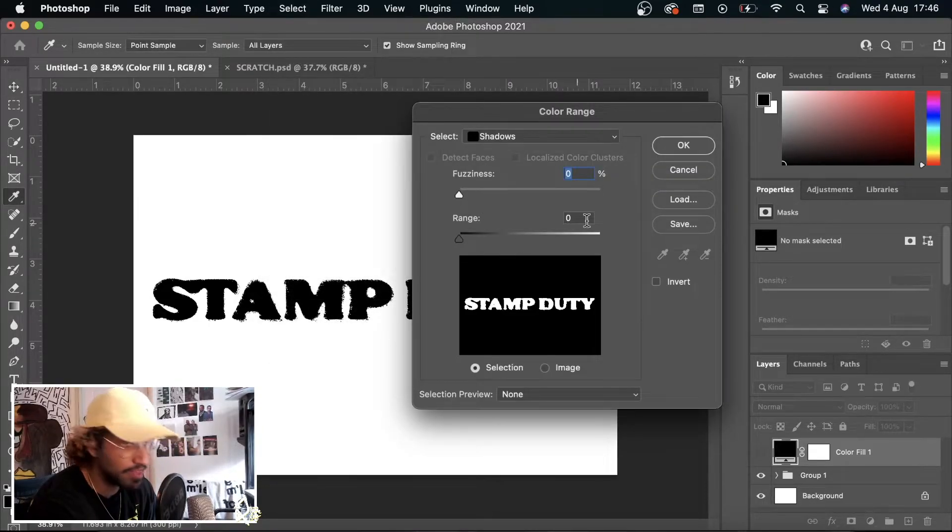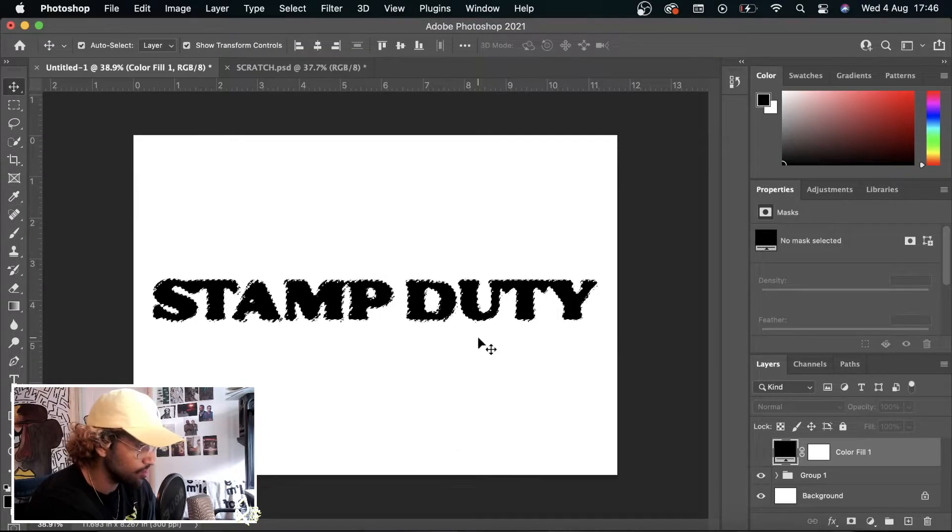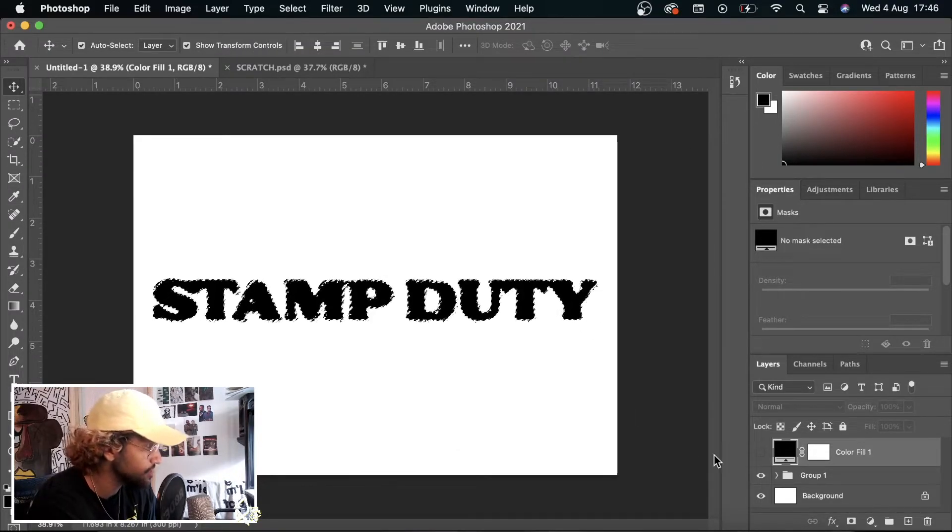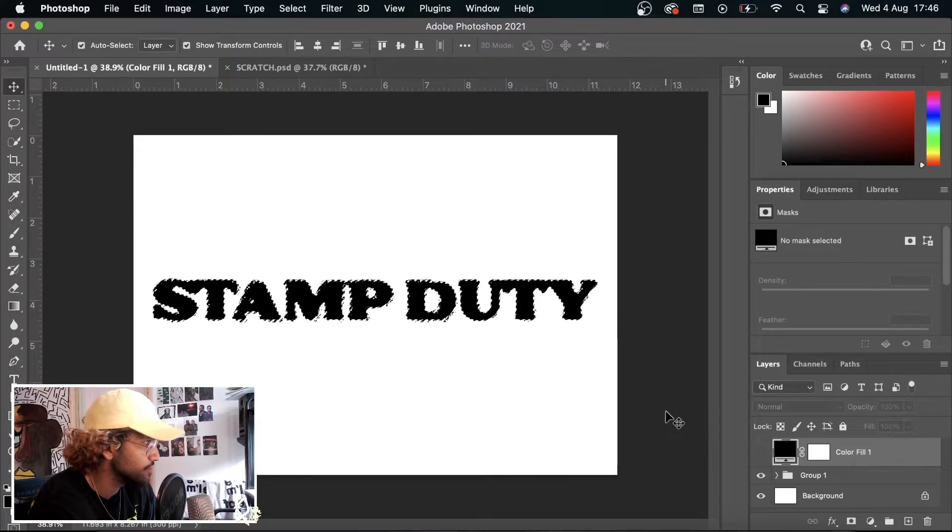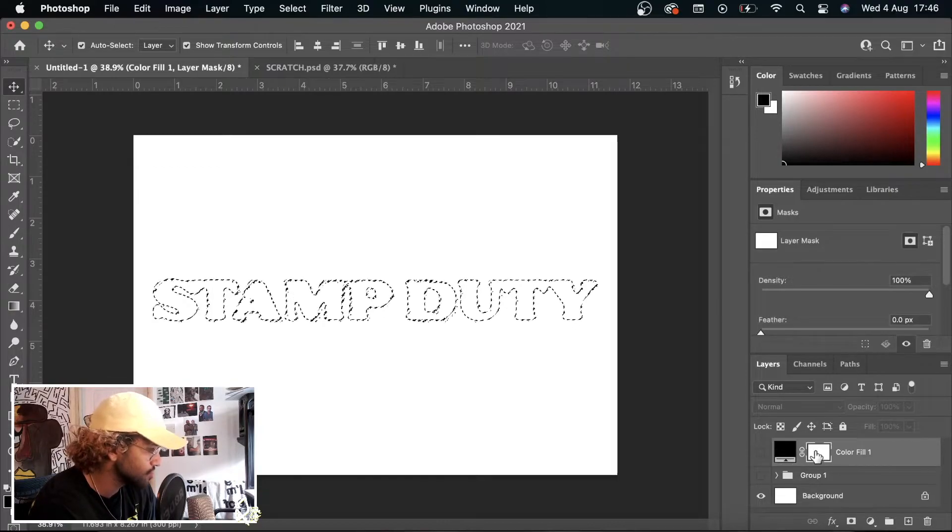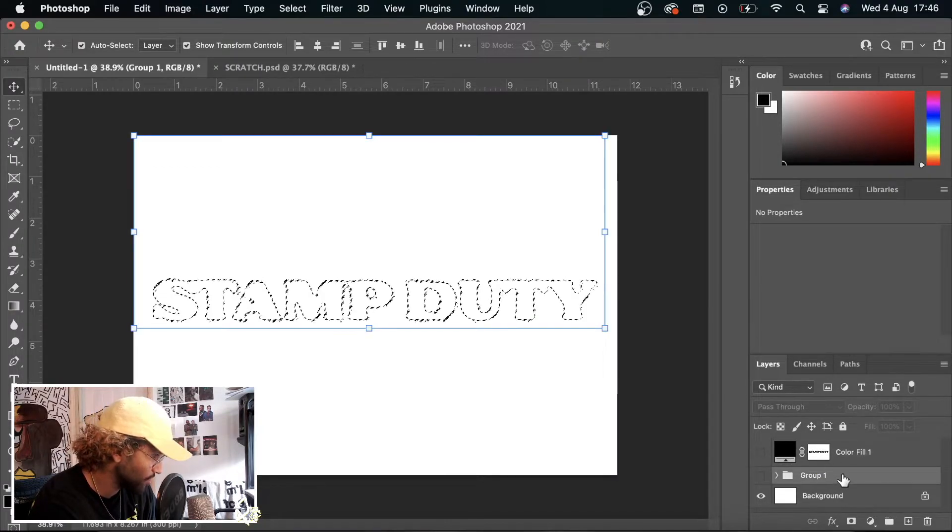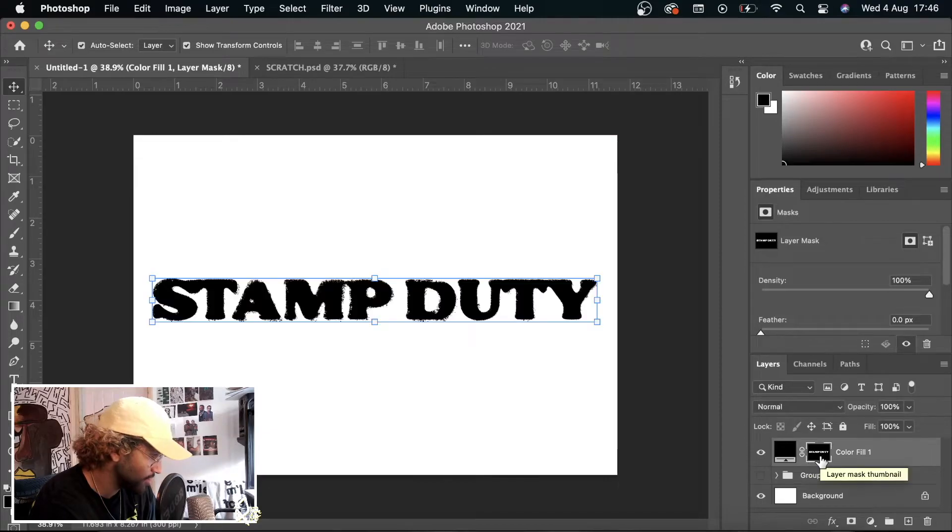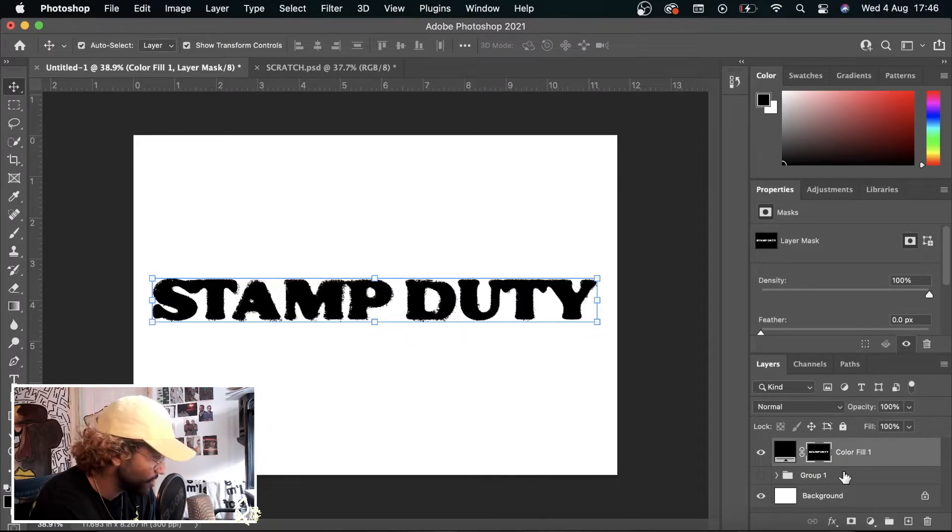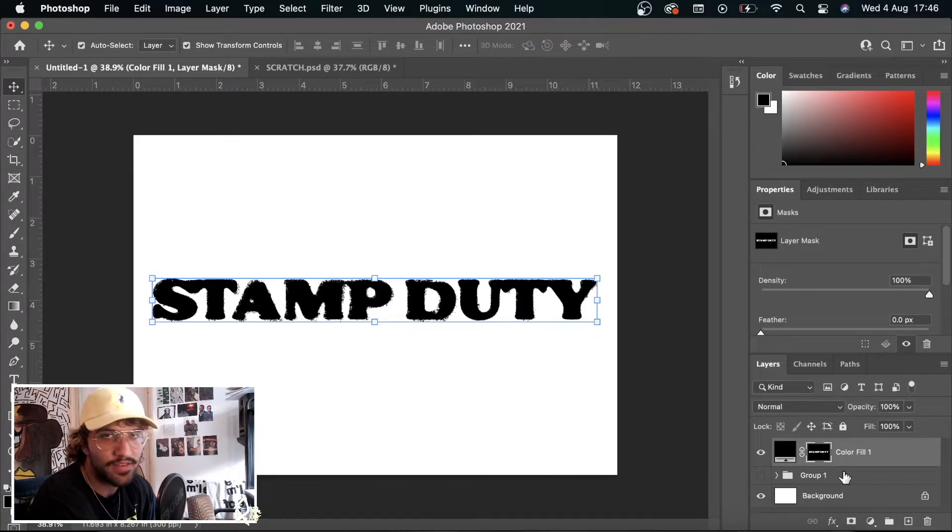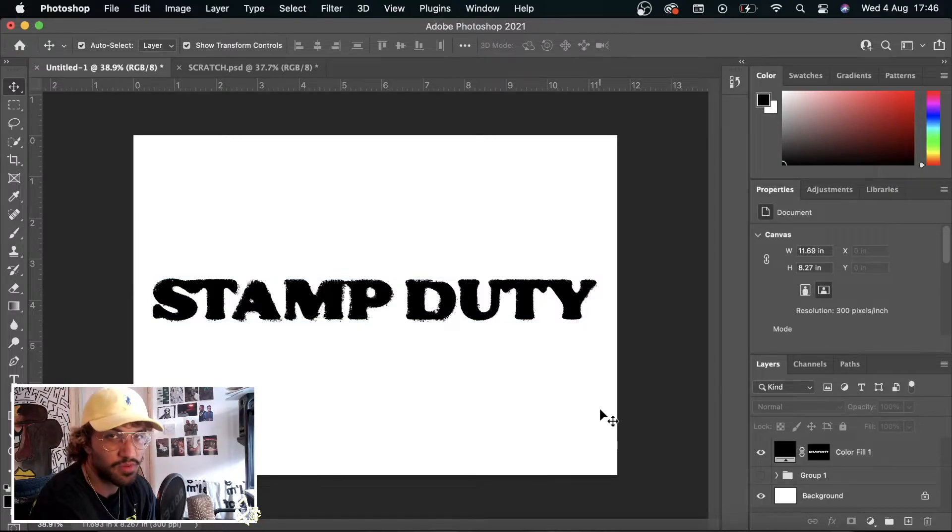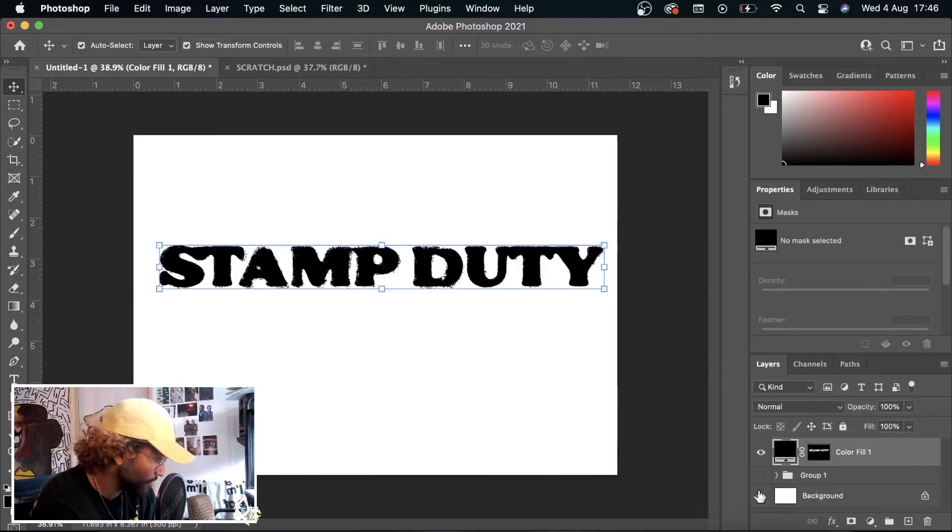Shadows, make sure everything's at zero, select okay. It's only going to select the darker parts. Then what you're going to want to do is turn off the folders, go to here, Command I, click off of it, deselect, Command I again, and then reapply Command I. So you basically invert, then deselect, then invert again and deselect. I just press Command D if you didn't know how to do that.